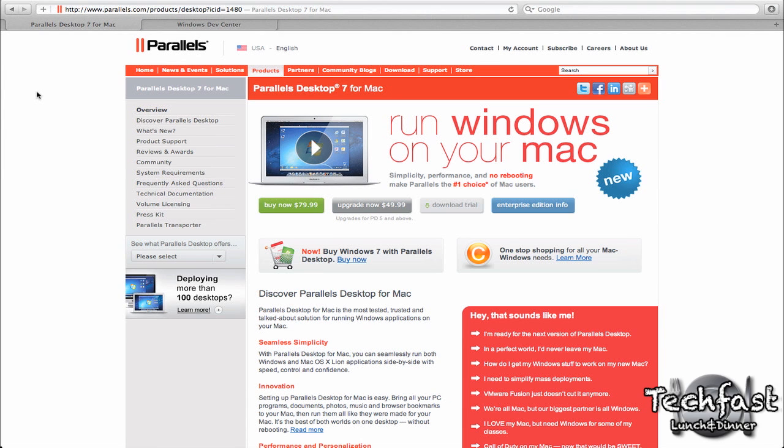Now if you're unfamiliar with Parallels, essentially it allows you to install Windows onto your Mac and run it virtually instead of having to reboot. You can run it side by side with your OS. $79 to buy, $49 to upgrade if you own a previous version. And you can download it for 14 days fully functional if you just want to try Windows 8 out. So that link's going to be down below.